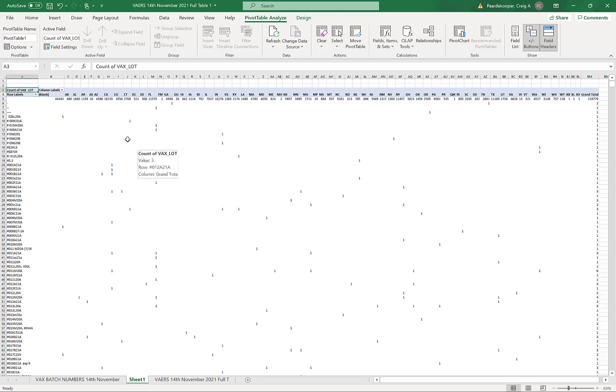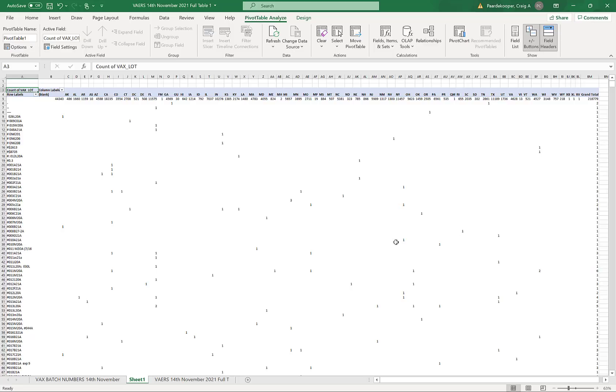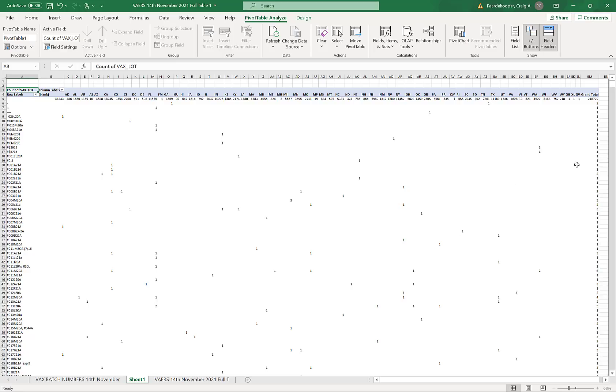Along the top you can see the two letter code for each of the states in the United States. And what these columns show in between are the number of adverse reactions for a particular batch that occur in each state of the USA. So that's what the table format is. Now we can look at the table contents.